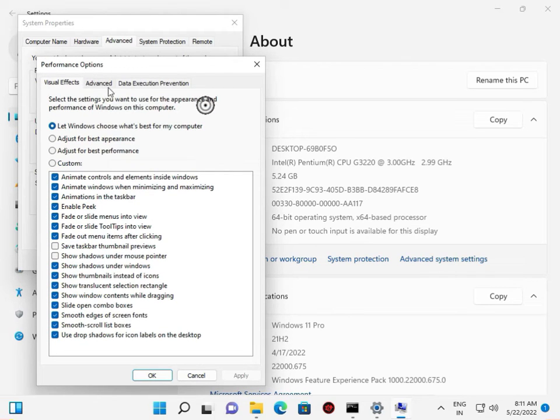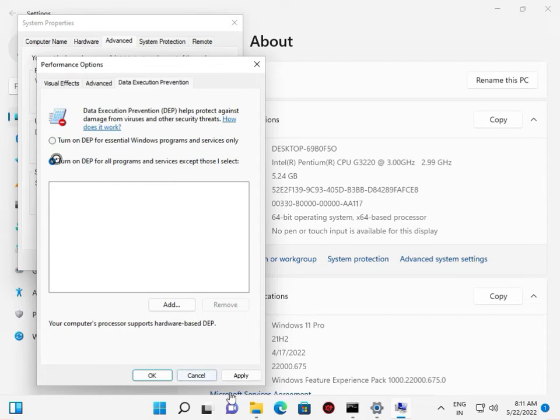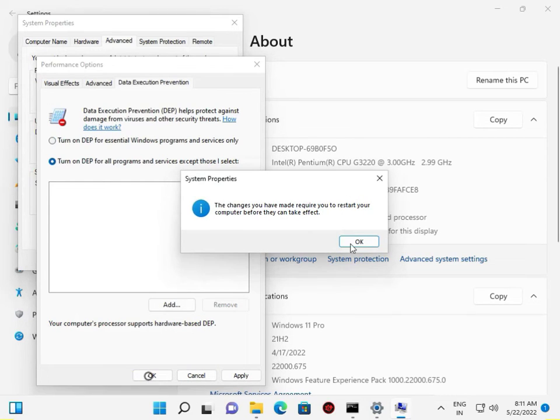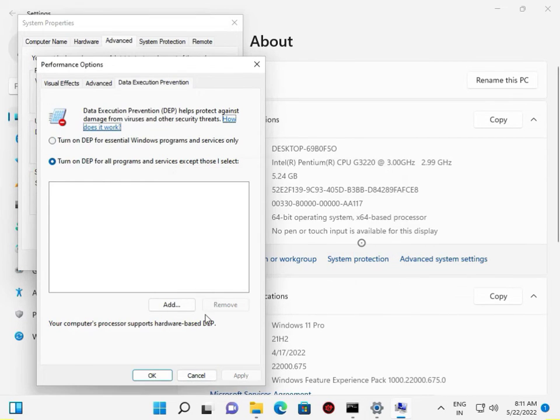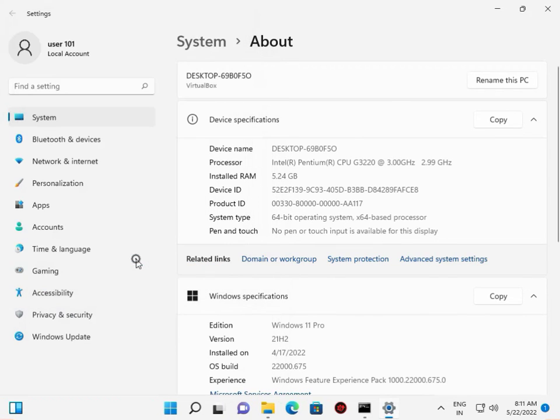Then Data Execution Prevention, turn on DEP for all programs, Apply, OK, restart, OK, close.